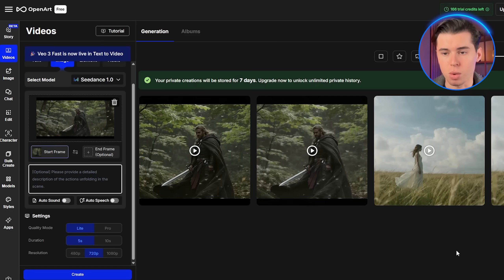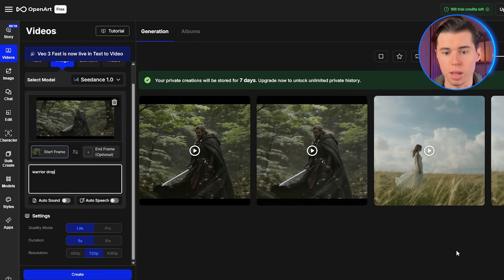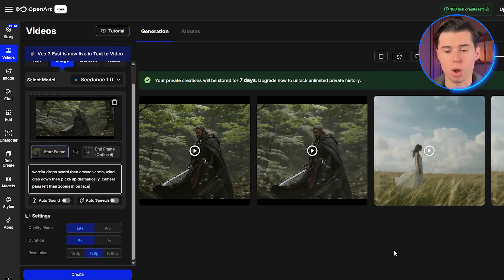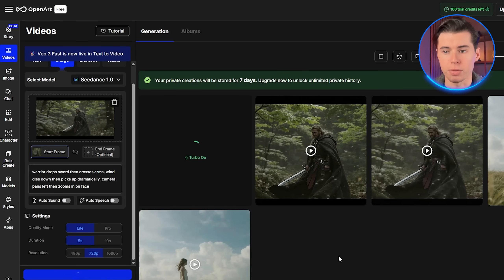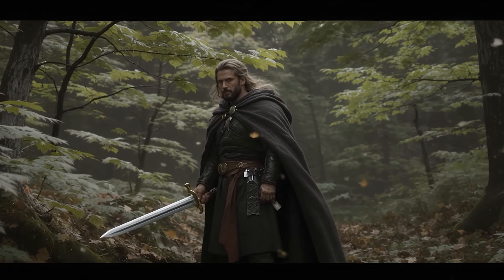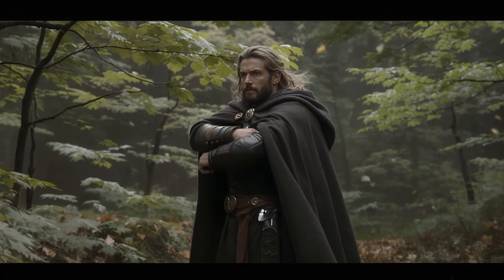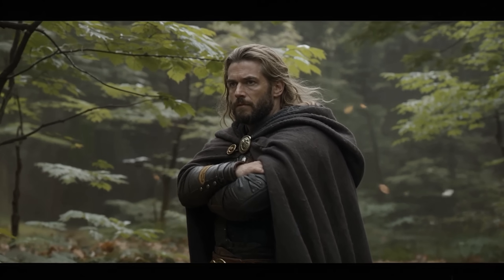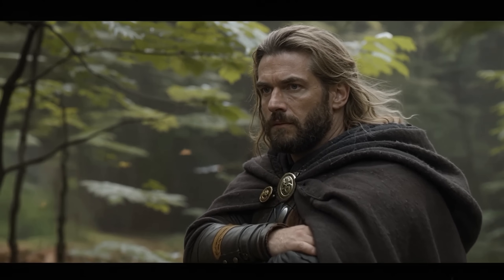Now let me show you something really powerful: sequential actions. Seedance can handle multiple consecutive movements in a single generation. I'll use this same warrior image, but with a more complex prompt: 'Warrior drops sword, then crosses arms. Wind dies down, then picks up dramatically. Camera pans left, then zooms in on face.' The model processes these as a sequence, not random actions. Watch how it flows from one movement to the next. This is incredible — you can see each action happening in order, and the timing feels completely natural.